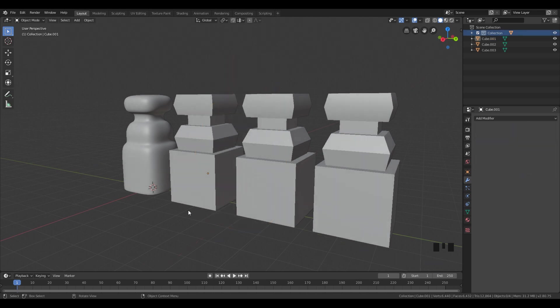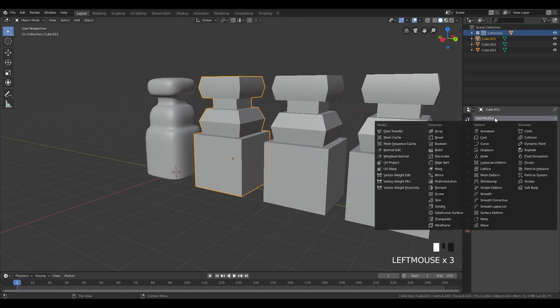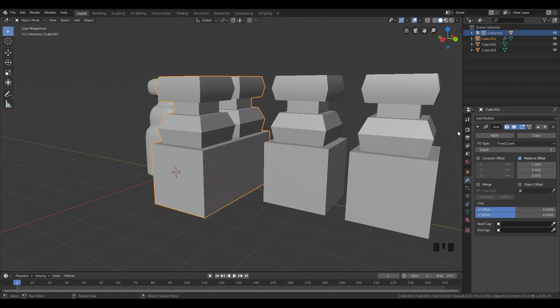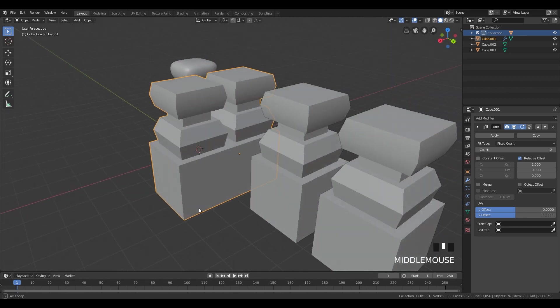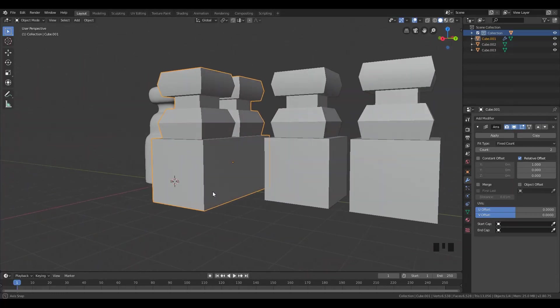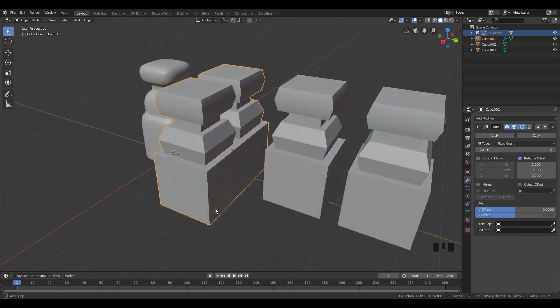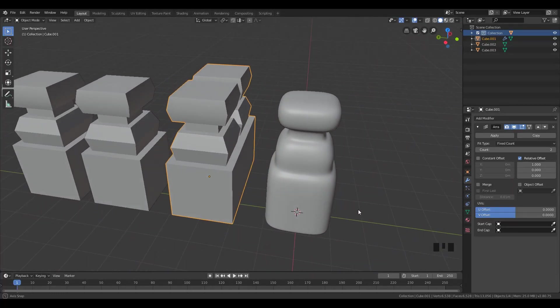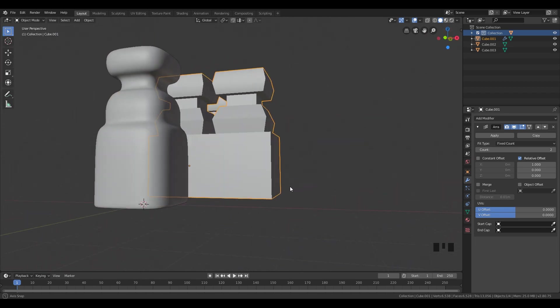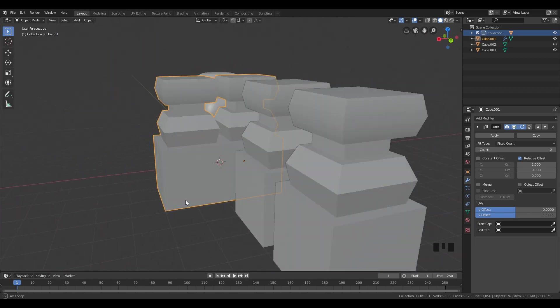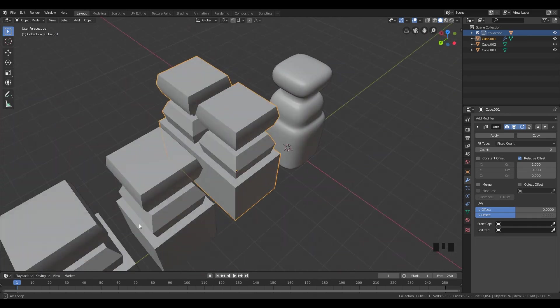So I duplicated a couple of times this model over here without subdivision. And I want to show you more modifiers. So I'm going to select this model over here and go in add modifier and select array. And we can see that this array modifier adds automatically another copy of this object. And basically with this array modifier, you can create thousands and thousands of your model. And that is going to be amazing for your time.